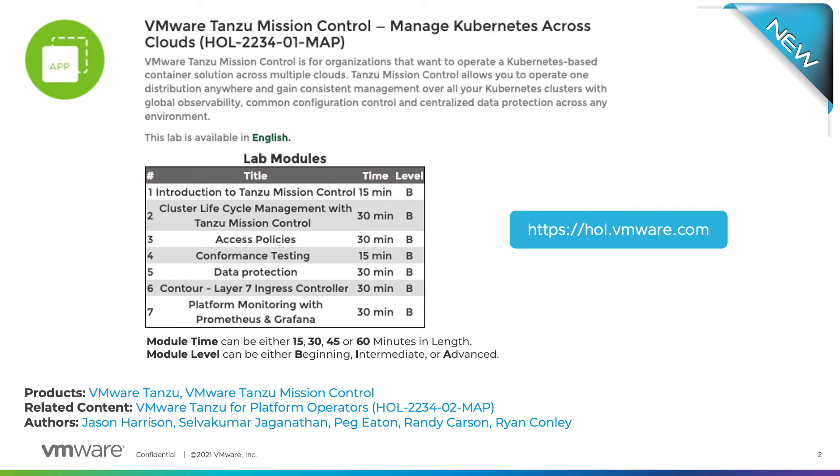In module two you'll utilize Tanzu Mission Control to attach a Kubernetes cluster to a live cloud environment. Then learn more about policy structure within Tanzu Mission Control and how the policies can be applied to different objects.